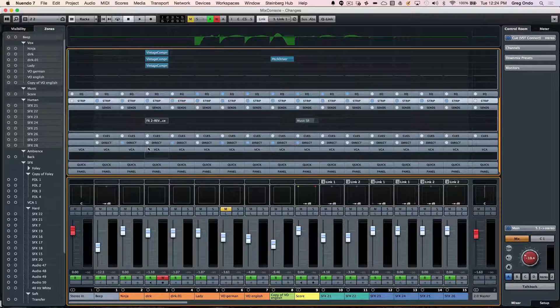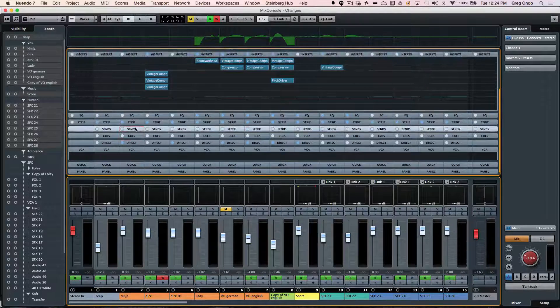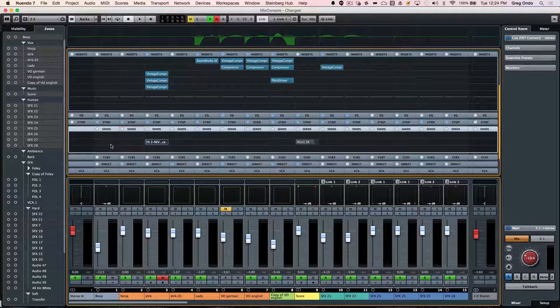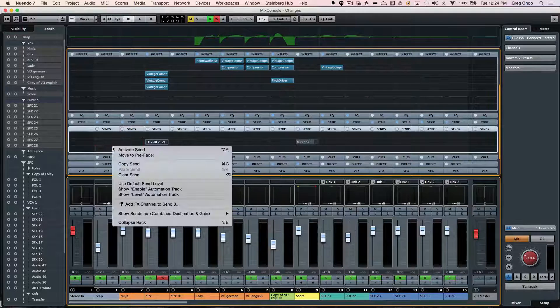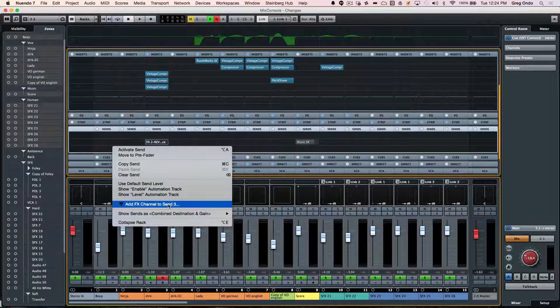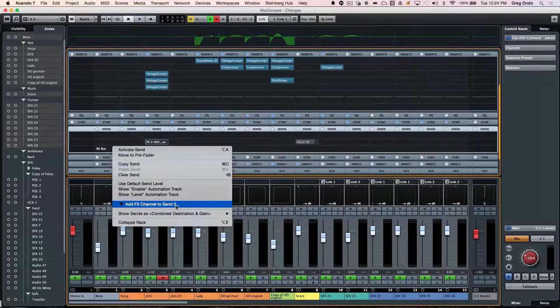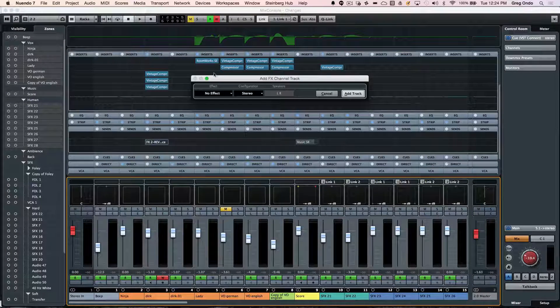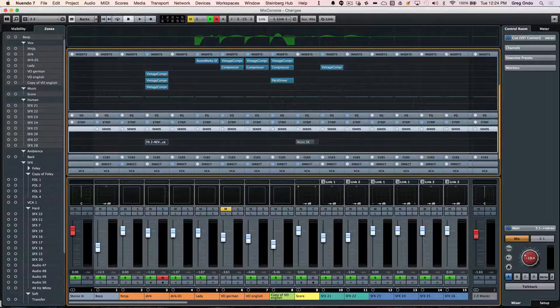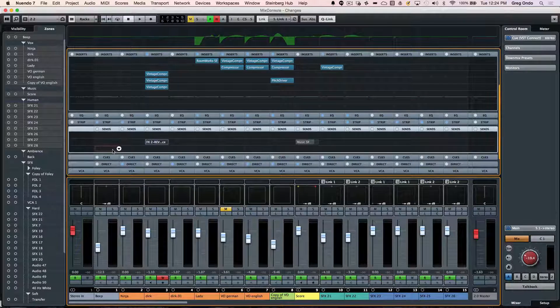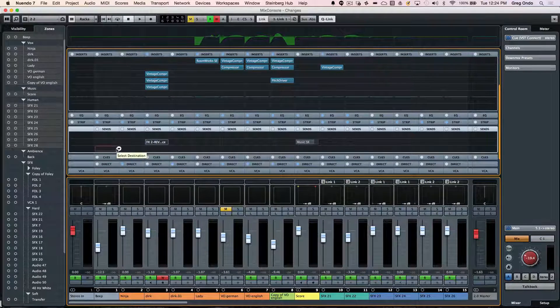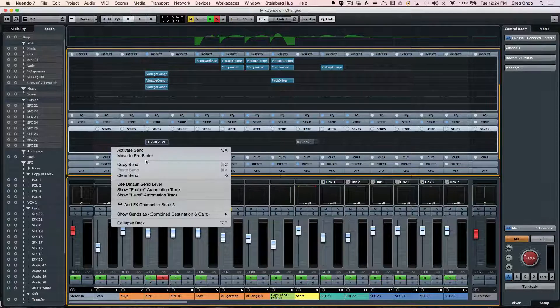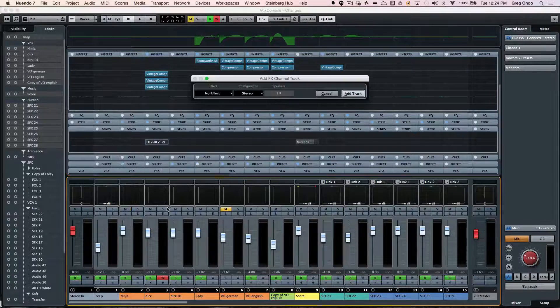Below that we'll have our sends. And one thing that's really handy is the ability to right click. And then we can say, I wanted to add an effects channel send to send three. And I'm going to choose this. And before I do this, I want to just quickly turn on a quick link. And this will do this for all of the selected channels.